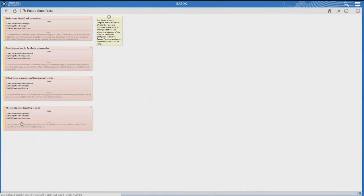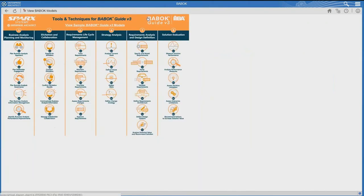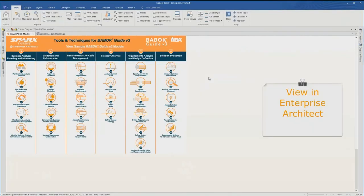Even if you aren't using Enterprise Architect, you can learn a lot from this about how to create a more formal, professional, structured, even agile, well-developed approach to model how you do your day-to-day business, how you document it, how you record it, and be able to take that to the next level. Now the screen has changed — I've opened the exact same model up in Enterprise Architect.